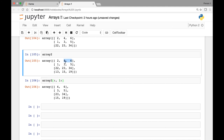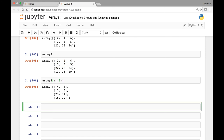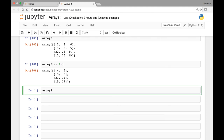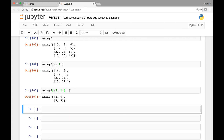What if we want to grab only 4 and 6, and 3 and 5 — the last two elements from just the first two lists? We write array2[:2, 1:]. The first index :2 grabs rows at index 0 and 1, and 1: grabs from index one onwards within each row. Running this gives us 4 and 6, and 3 and 5.